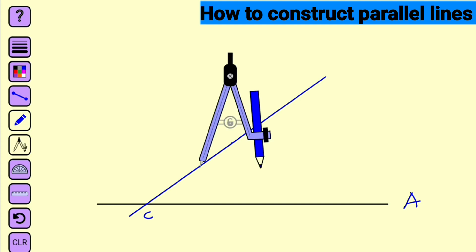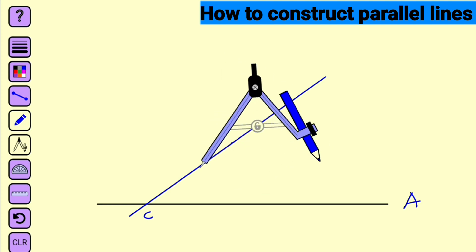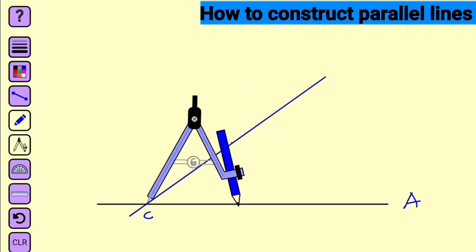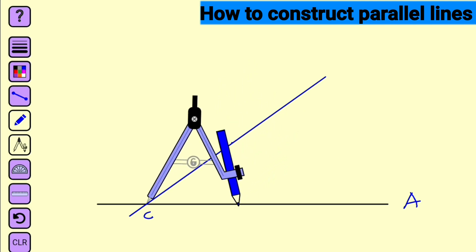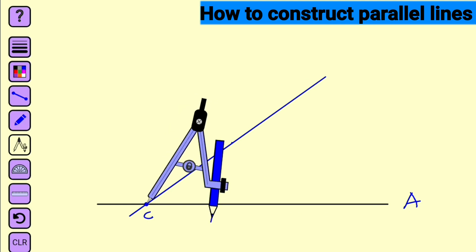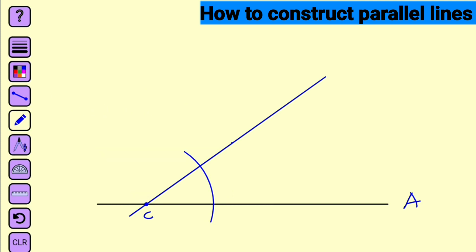Bring out your compass. At a convenience radius — you can see it is flexible. Bring your pointer to point C and construct an arc to cut this blue line and line A. Let me identify them: let me call this one B, and let me call this one D — the two intersections.